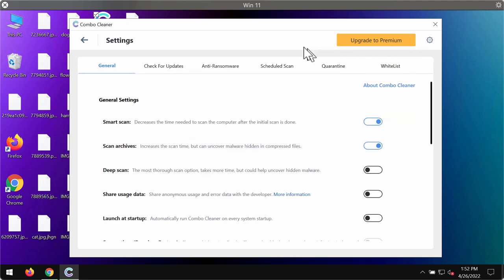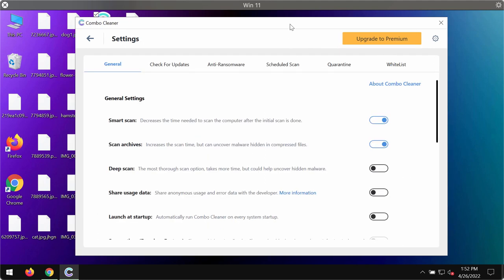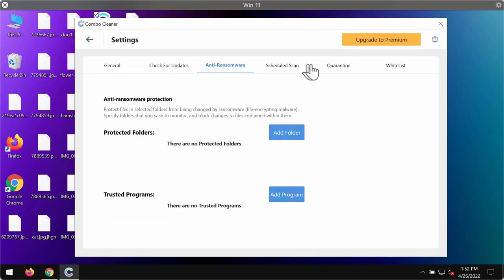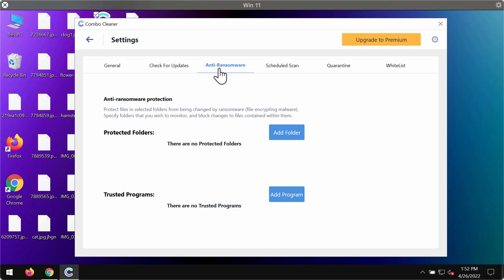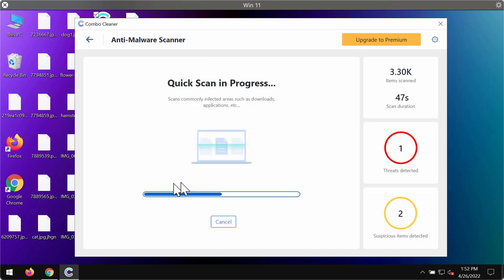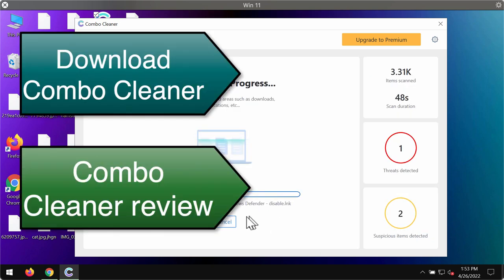By the way, I would also like to emphasize the excellent feature of Combo Cleaner called anti-ransomware. With this feature, you may add one or several folders on your computer, and these folders and the data in these folders will always be protected against ransomware attacks. But this feature is part of the premium license.